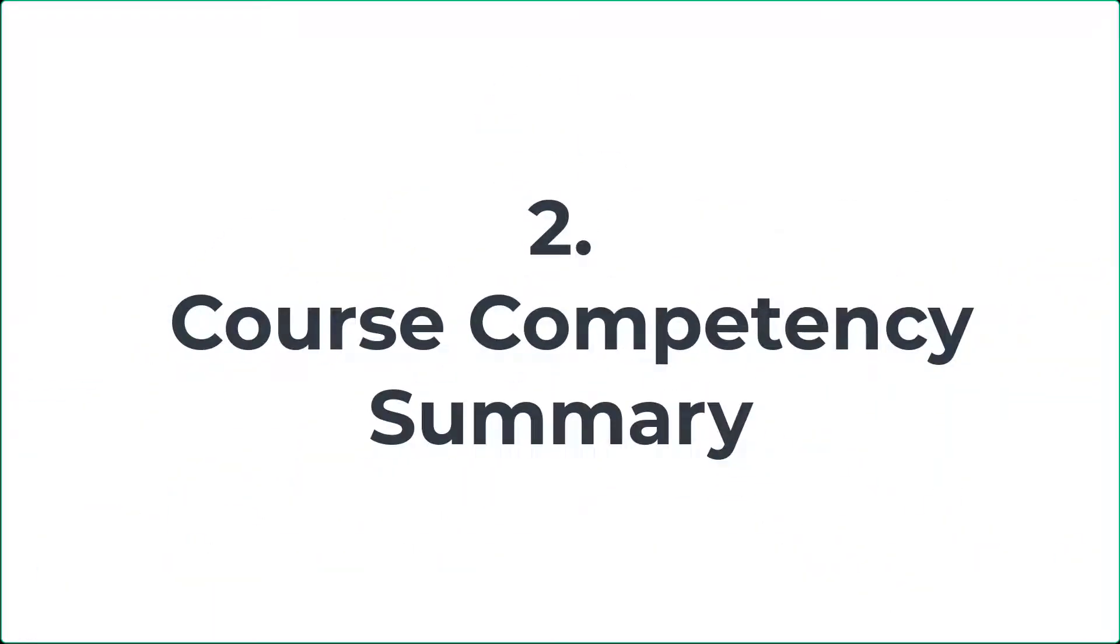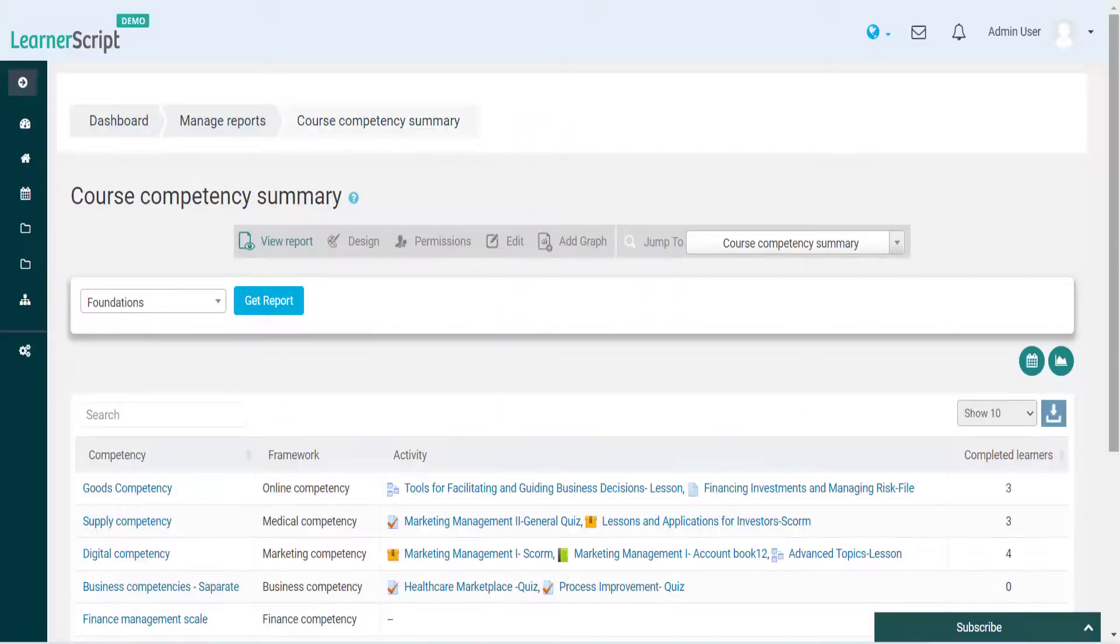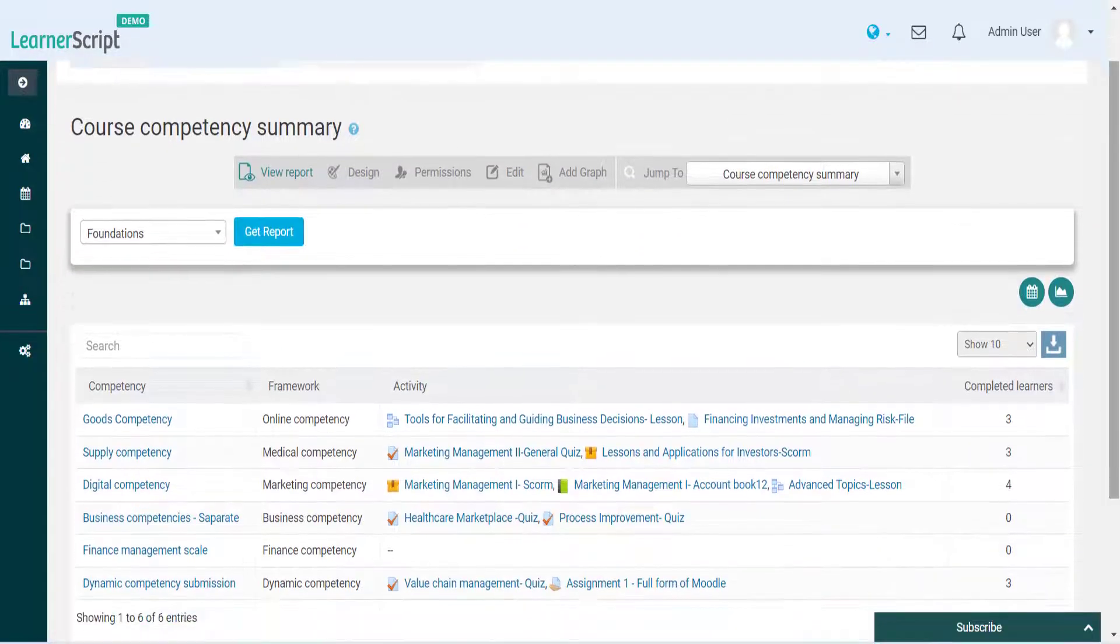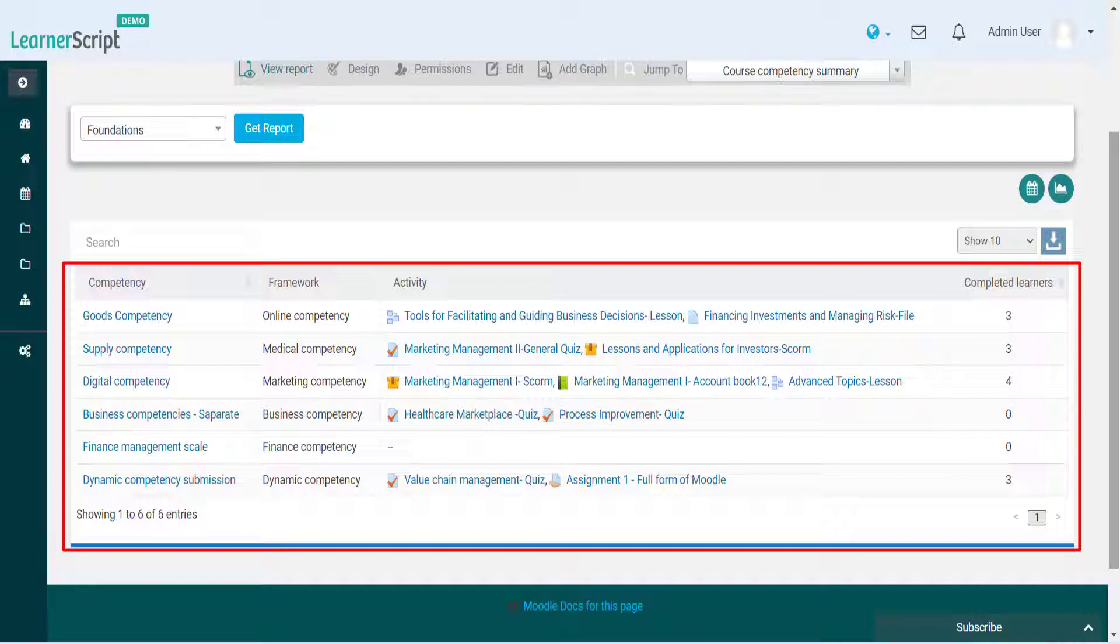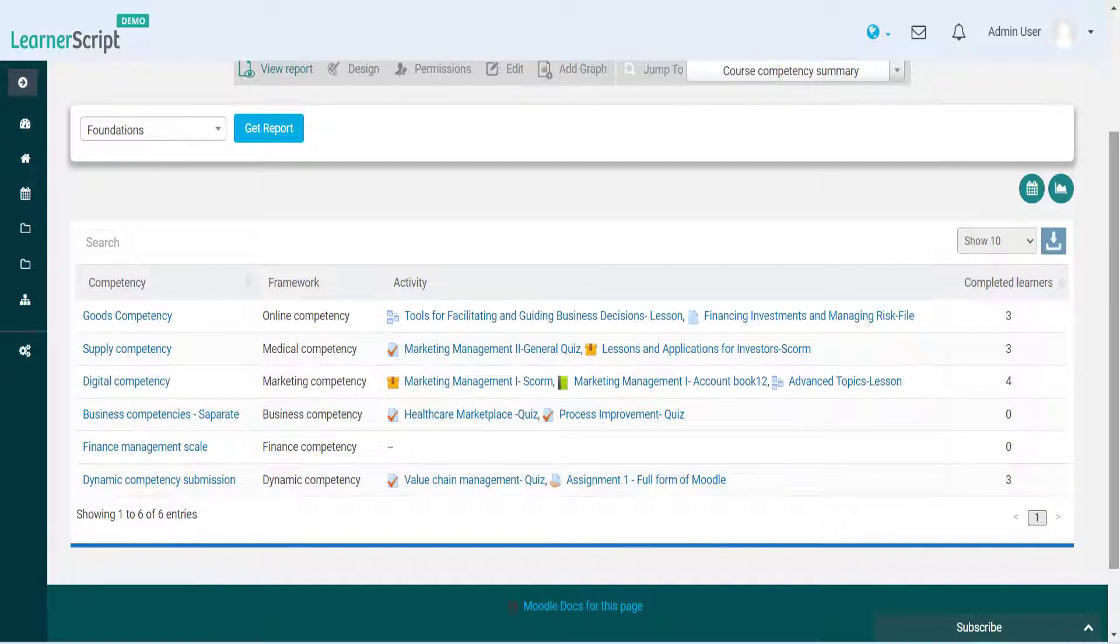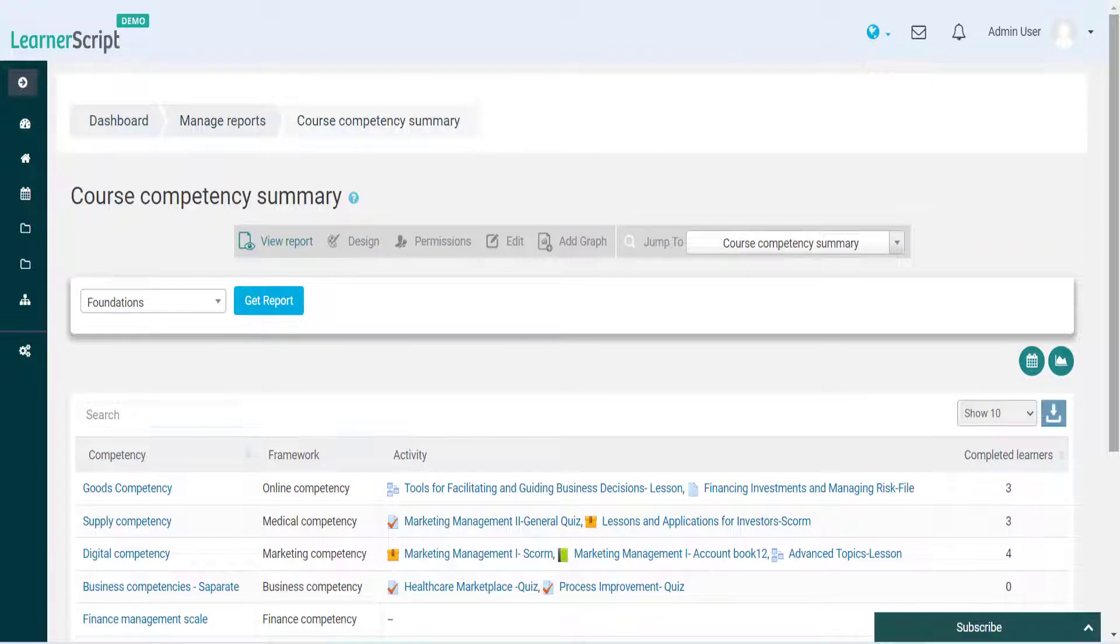2. Course Competency Summary. Using this Course Competency Summary report, teachers and managers can check who has completed which competency in a particular Moodle course.